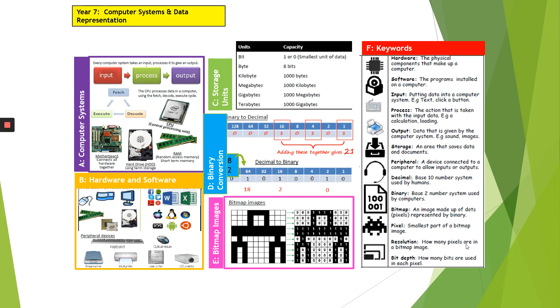Here you have your Computer Systems and Data Representation Knowledge Organiser that you will get in September. This has got things about computer systems, hardware and software, storage units, binary conversion, bitmap images and some keywords.